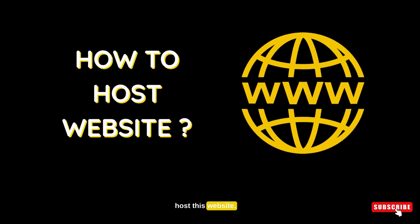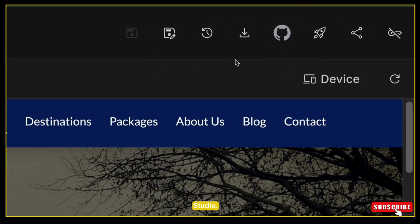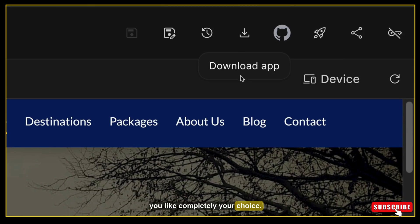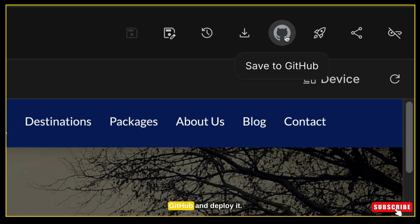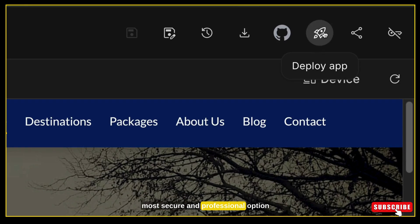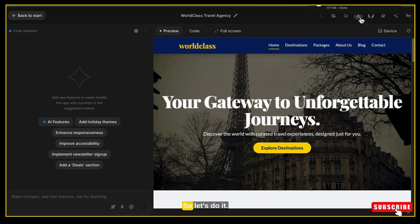Now let's host this website. Just like app deployment, your website can be hosted using three methods offered by AI Studio. First, you can download the website and host it on any hosting platform of your choice. Second, connect your website with GitHub and deploy it using third-party hosting tools like Vercel or Netlify. Third, directly deploy it on Google Cloud — Google's own hosting platform, the safest, most secure and professional option. In this tutorial, I will download the website and host it on TinyHost.